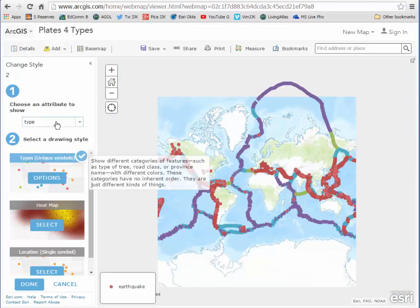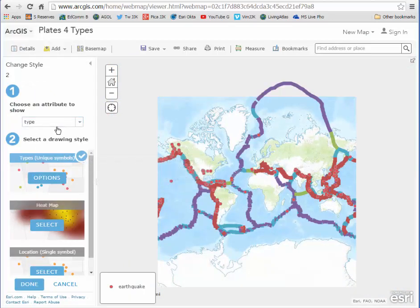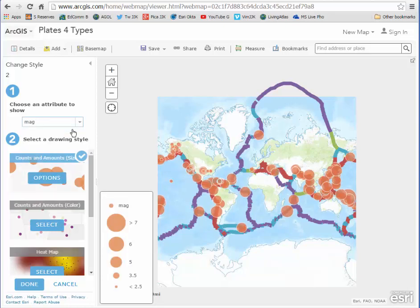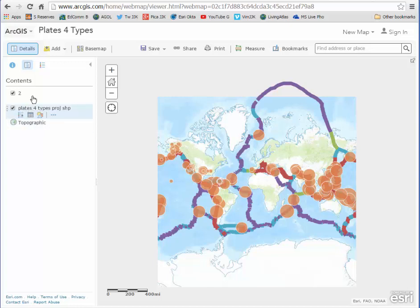We get this smart mapping option here, which quickly maps the data according to what we want. We don't want the default, so I'm going to change it to magnitude. Those are the magnitudes of the earthquakes from the last 7 days. If I don't like that classification or those colors, I can certainly change it, but I'm going to say done here.